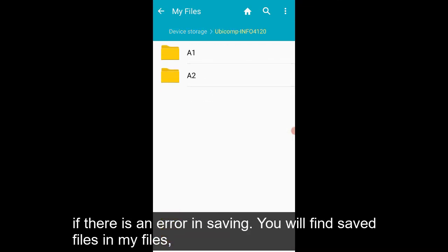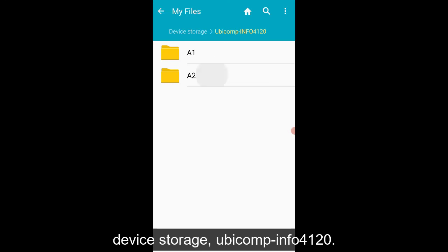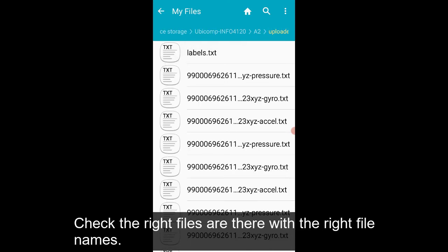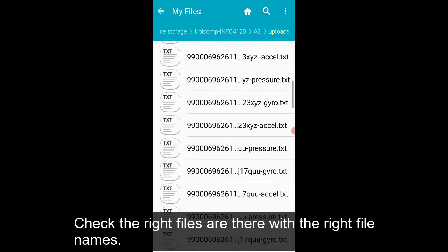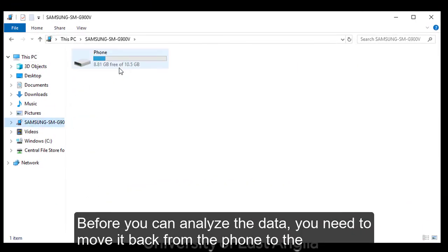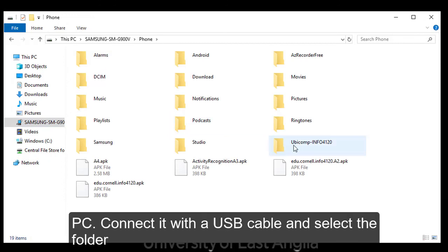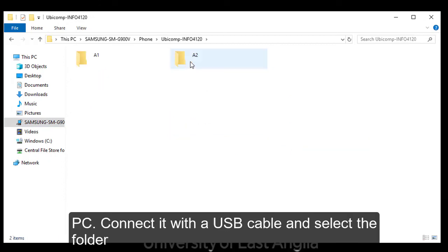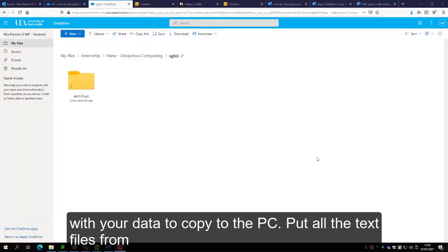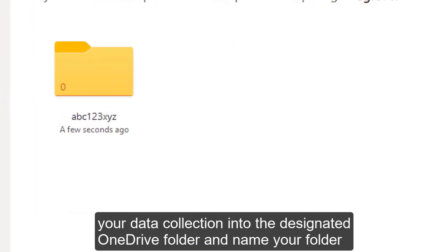You will find saved files in My Files, Device Storage, ubicomp-info4120. Check the right files are there with the right file names. Before you can analyze the data you need to move it back from the phone to the PC. Connect it with a USB cable and select the folder with your data to copy to the PC. Put all the text files from your data collection into the designated OneDrive folder and name the folder by your UEA username.